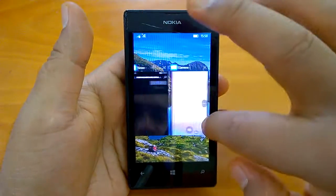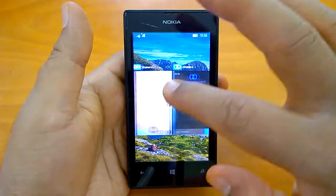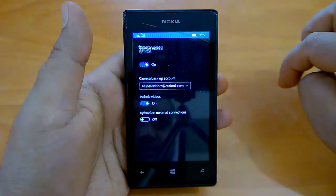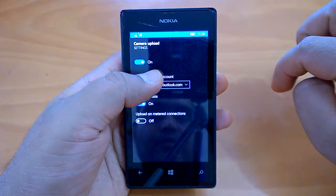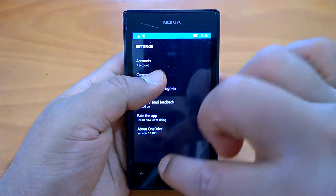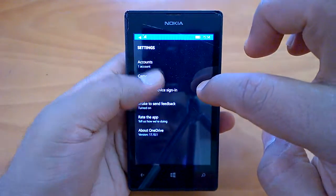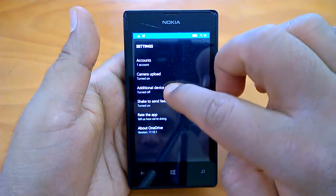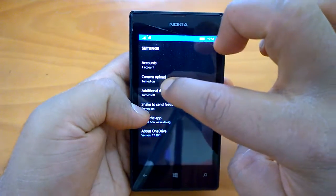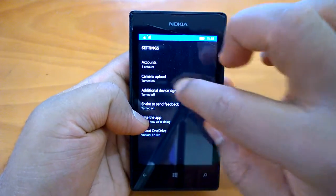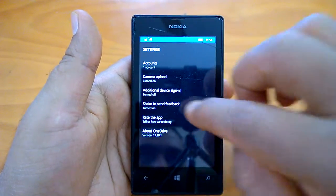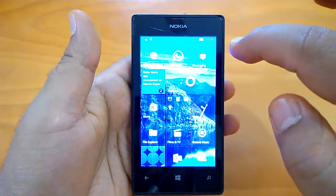To back up photos, you need to go to the OneDrive app. Open OneDrive and go to its settings. Tap on Camera Upload, and you will see the options to backup your photos. The Camera Upload option in OneDrive is where you manage your photo backup.